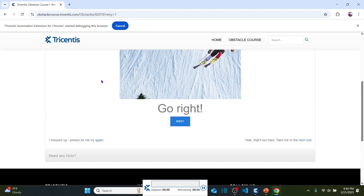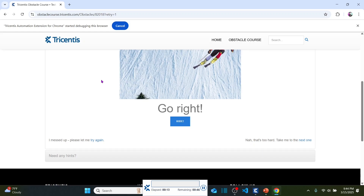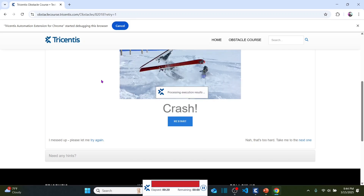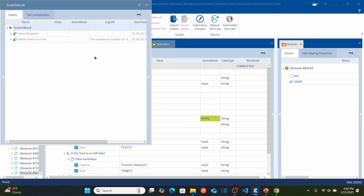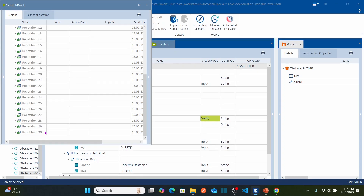The game starts playing — go left, it clicks left; go right, it clicks right. It's going to complete the entire game. It crashed. Let's go back and check what happened. It only repeated 30 times and then stopped — that means I need to increase the loop limit.